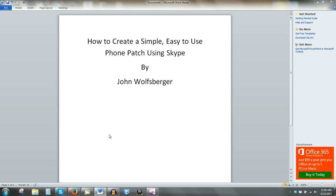Hi, this is John Wolfsberger. Thanks for stopping by. The video today is how to create a simple, easy-to-use phone patch using Skype. What I've been hearing from a few of my voiceover colleagues is they don't have phone patch capability in their studio. And it's really easy to set up, and as long as you have Skype on your computer — and I'm assuming most everyone does — it's easy to do.